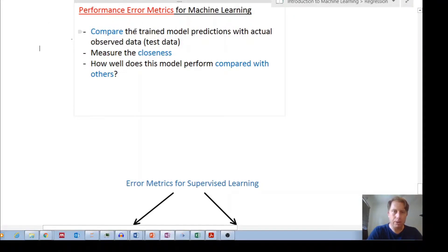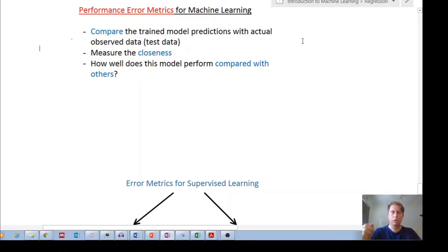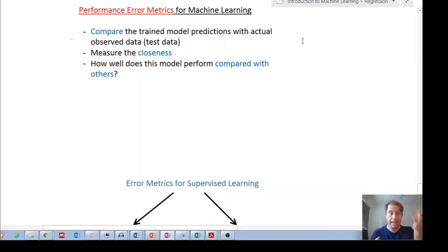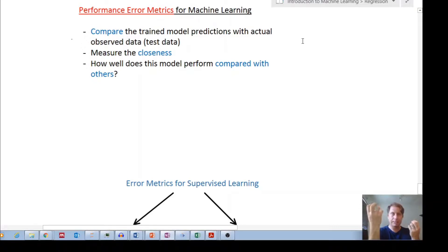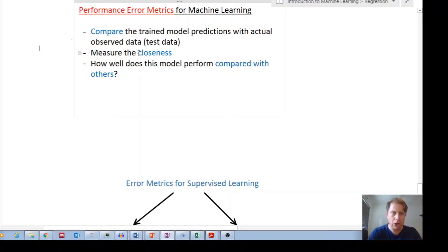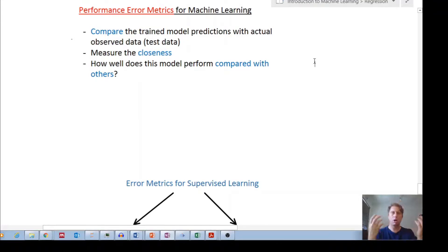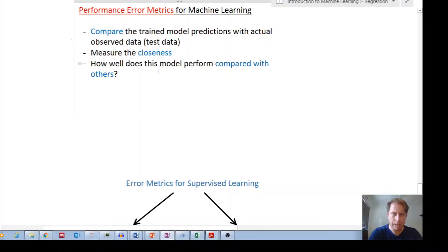Essentially, error metrics are used to compare the trained model's predictions with actual observed data. You have your model, you make a prediction from the input data, and you compare that prediction with the actual output. The key idea is measuring the closeness of your predictions — how well does your model predict the output compared to the actual output?